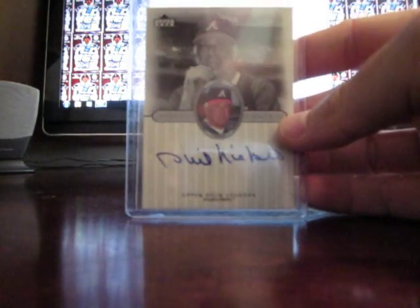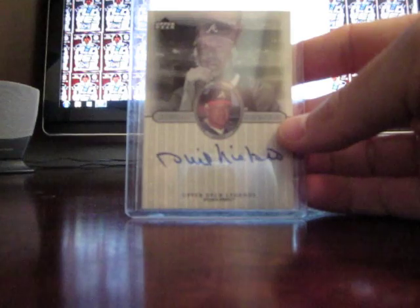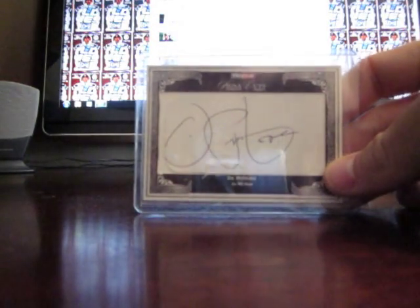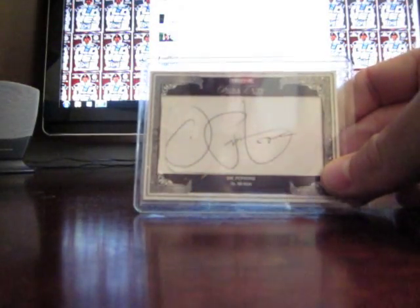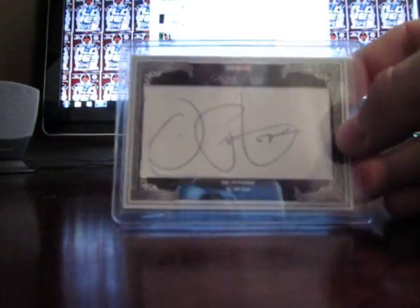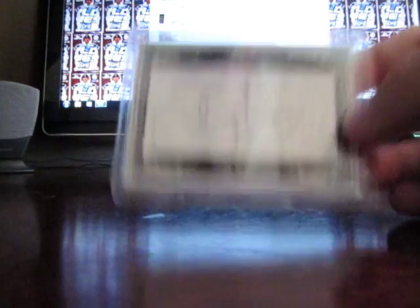Phil Niekro on-card autograph. Joe Pepitone cut auto from TriStar Signa Cuts. It's not numbered, but it's still pretty cool. Looks like it's a postcard that they cut it from.